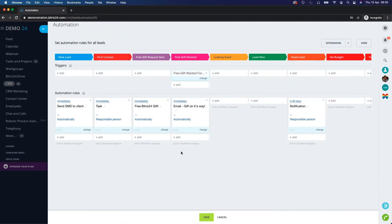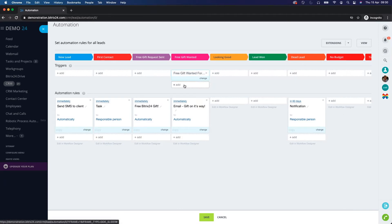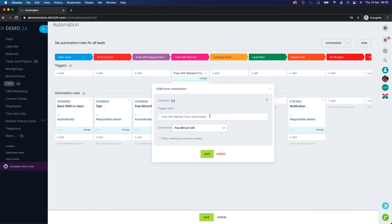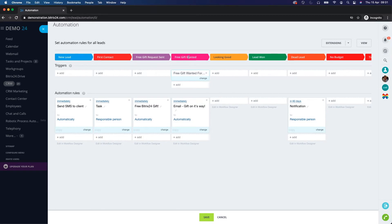The customer will fill out the fields they need to. We also want a trigger because it allows us to automatically move the lead to the next status once the CRM form has been submitted. Click 'Add' and then click 'CRM Form Submission'. I already have mine in place — click 'Change', give it a name so it's clear what this trigger does, and then select the form 'Bitrix24 Gift'. Once that form is submitted, it will automatically move the lead from 'Free Gift Request' to 'Free Gift Wanted', so we know to send them the gift they've requested.